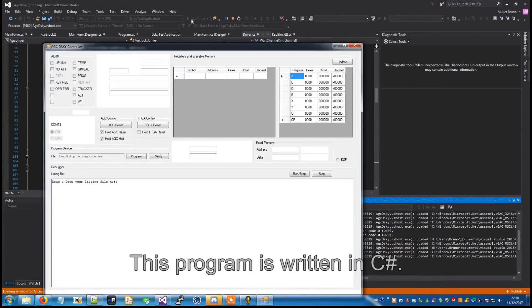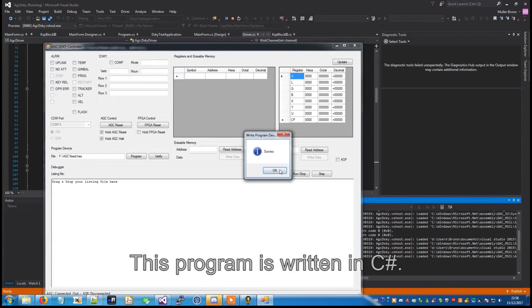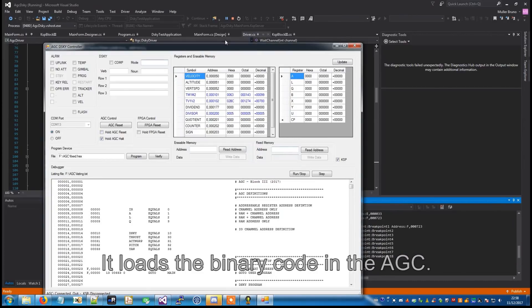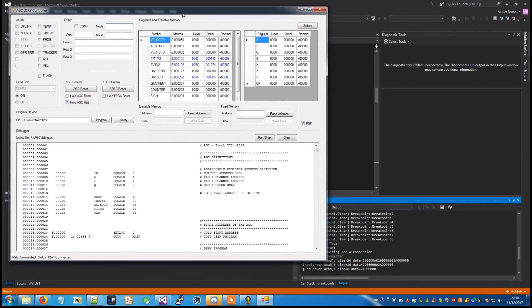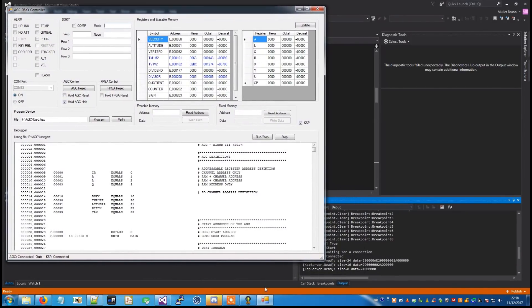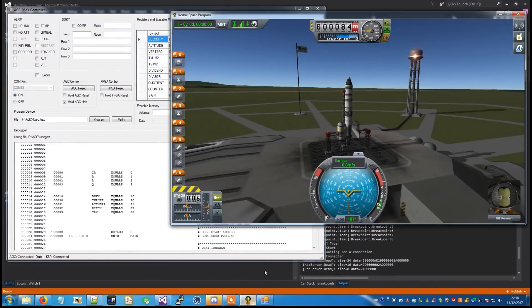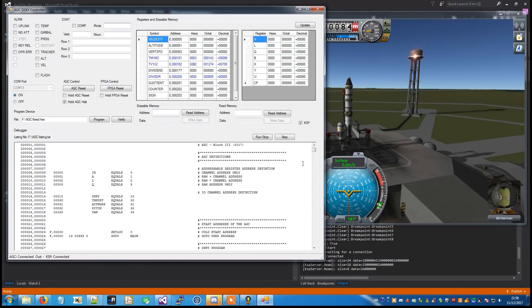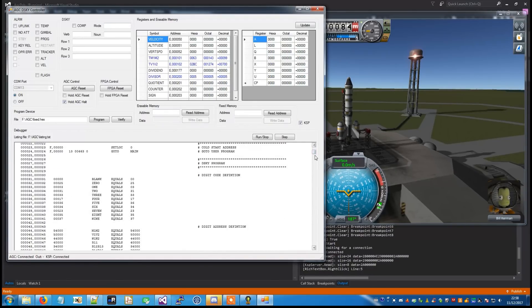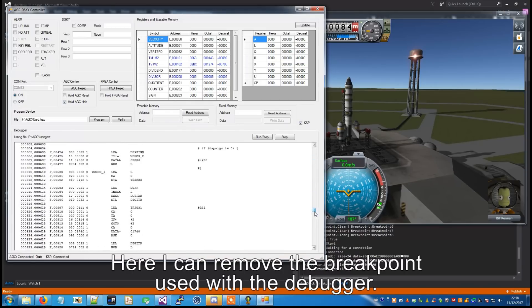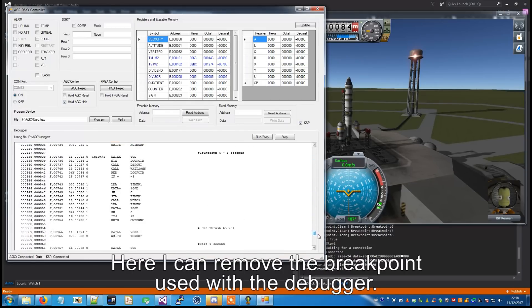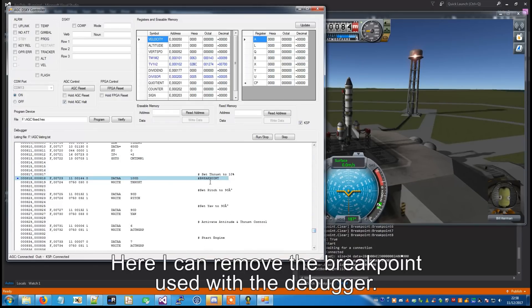This program is written in C-sharp. It loads the binary code in the AGC. This is the listing file. Here I can remove the breakpoint used with the debugger.